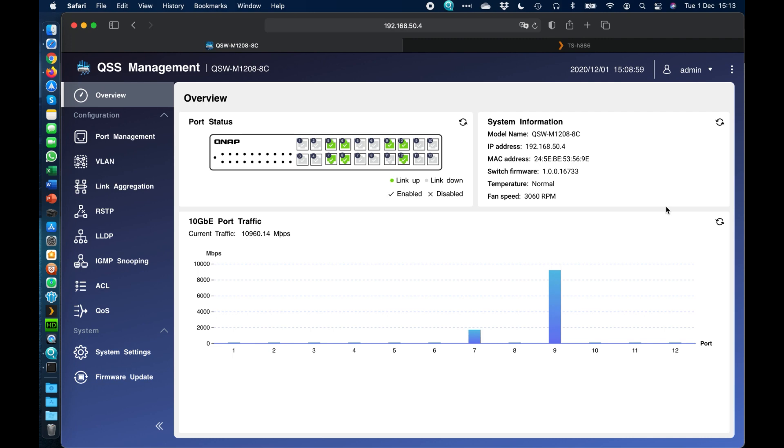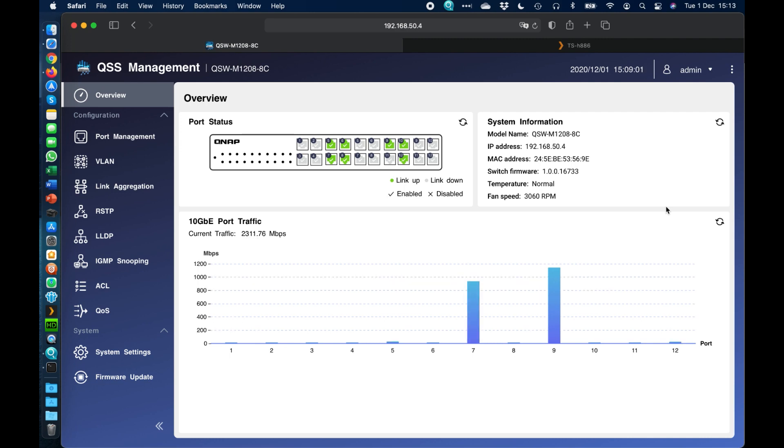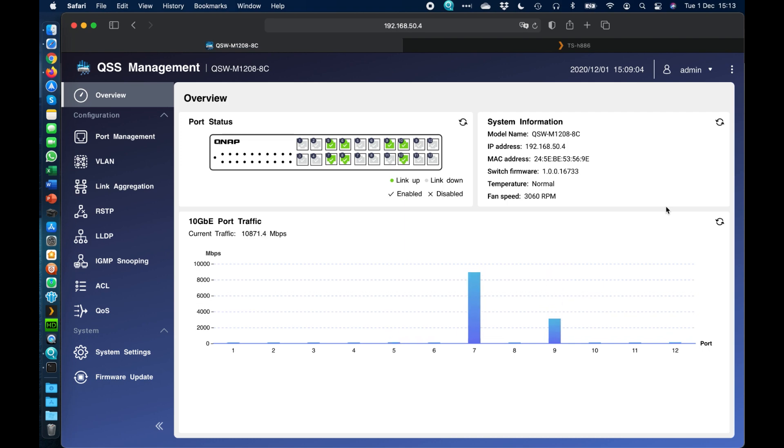All managed switches would have an IP address so that you can actually configure them. Some may do it through a web interface like this, some may have a utility to do it or a dashboard. We're using the web management option here.